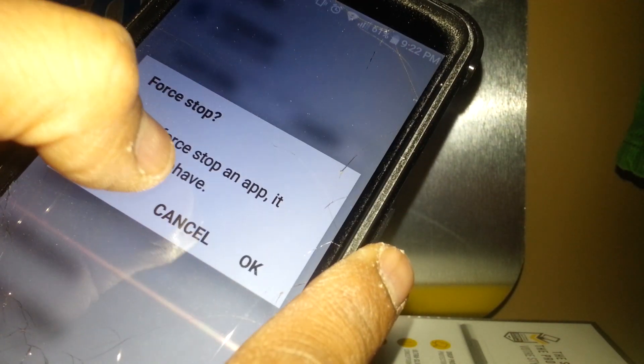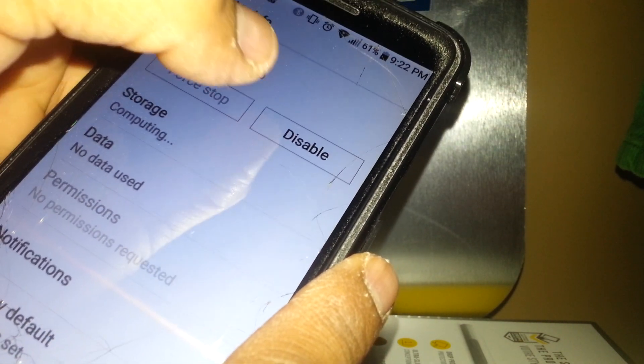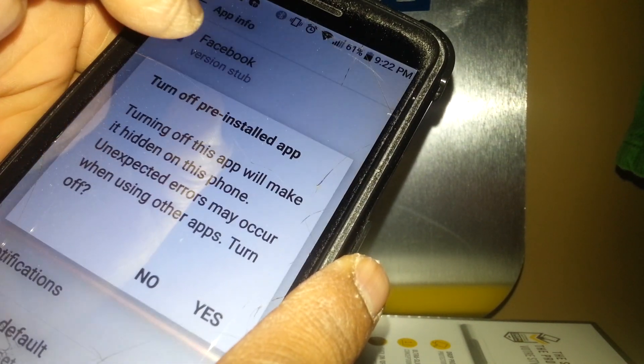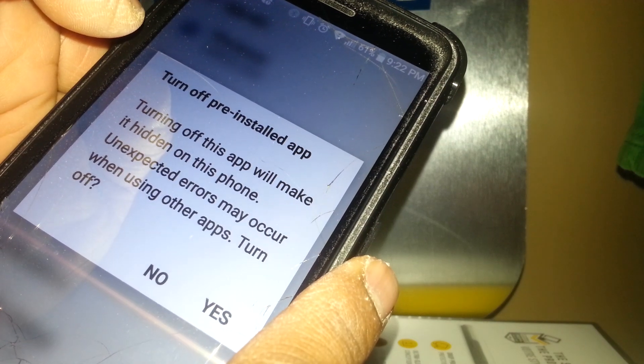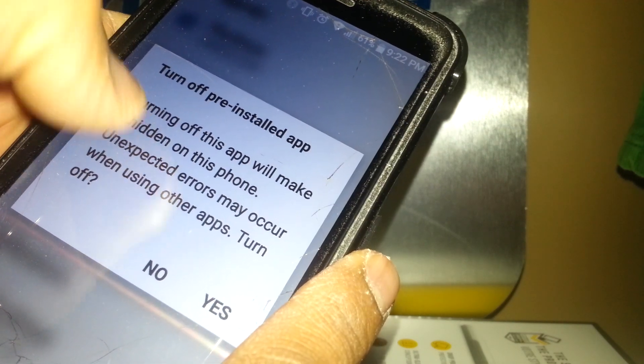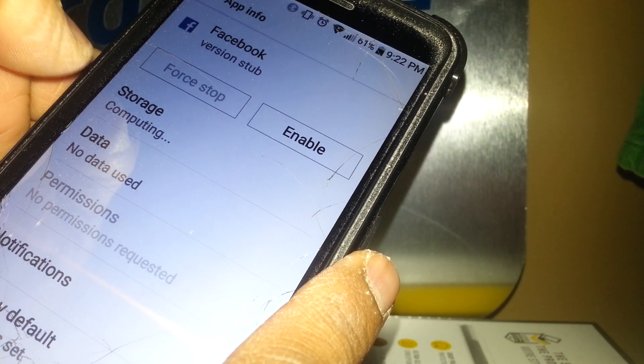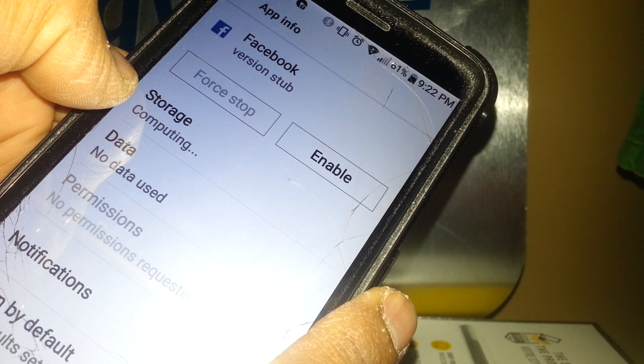First you're going to touch force stop and hit OK. Now let's touch disable, turn off pre-installed application, and select yes. Then go to storage.